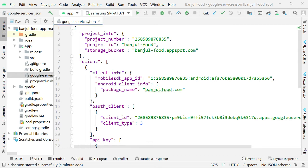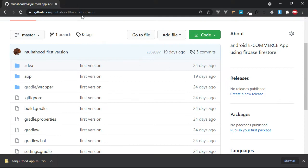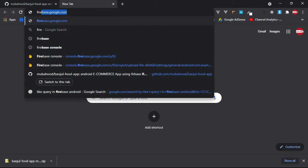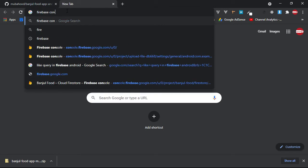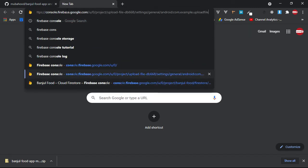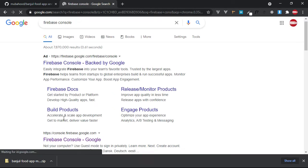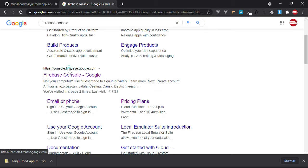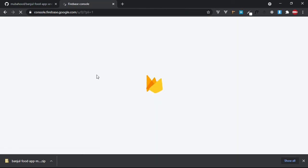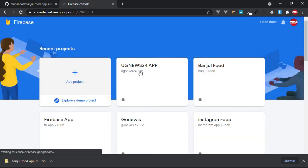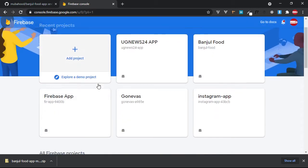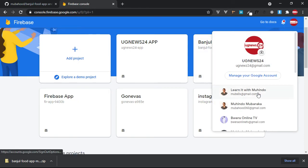So once you've seen this JSON file, you have to go to your browser and then go to Firebase Console. Just simply search Firebase Console. There it is - console.firebase.google.com. So here is the application. This is the email that I used to host it originally, and I'm going to change it to another email. So I simply click here and select another email.